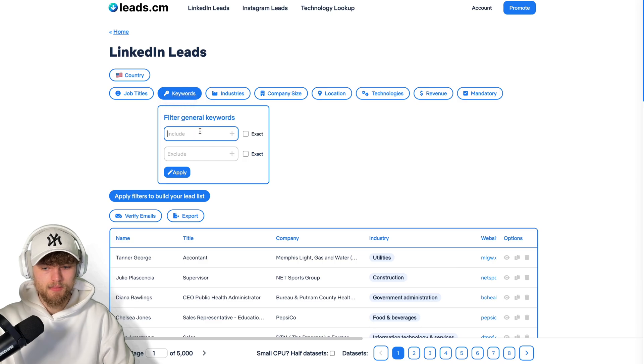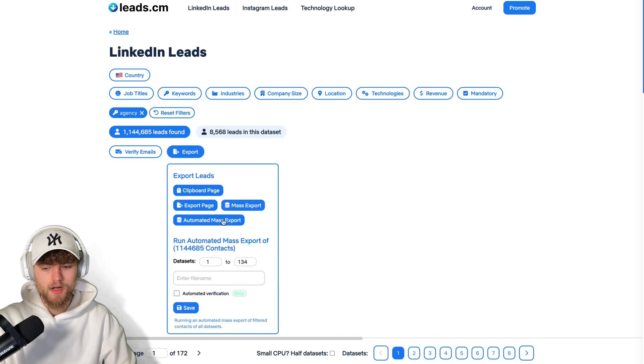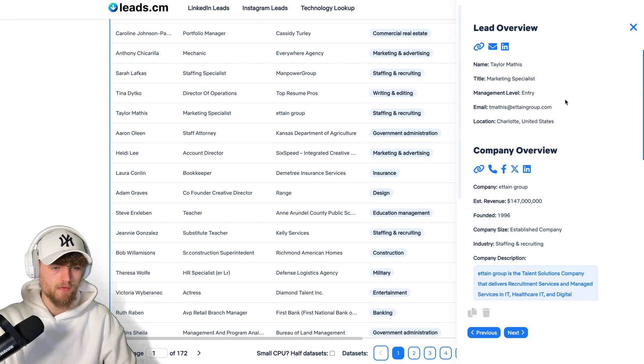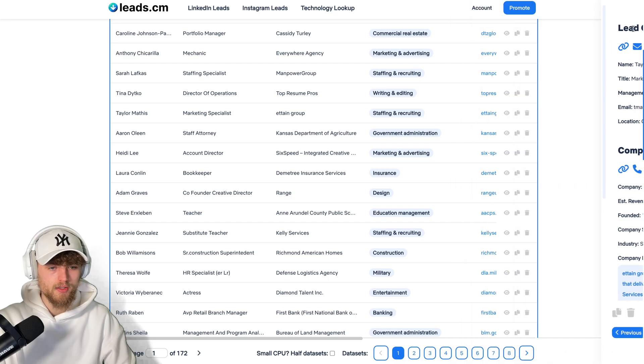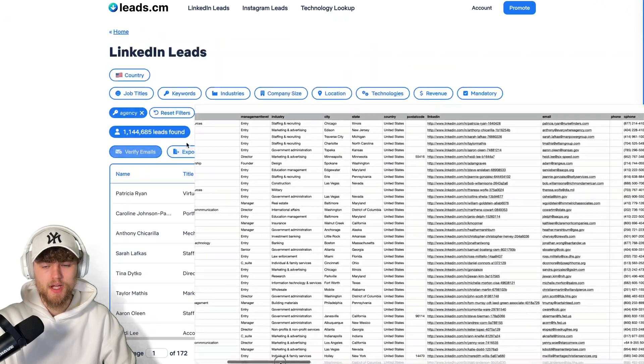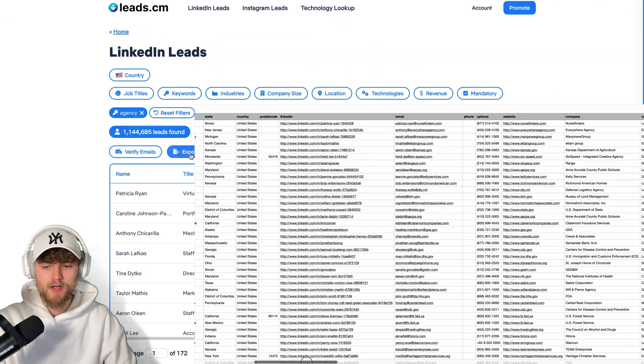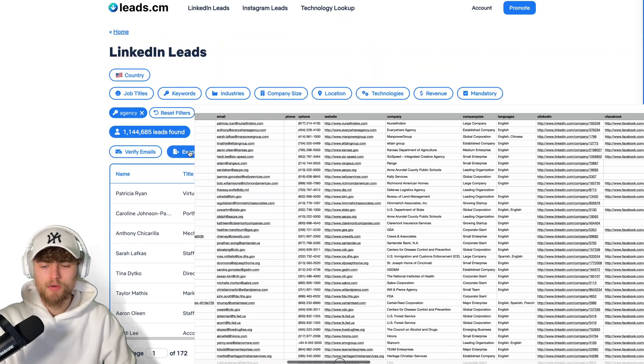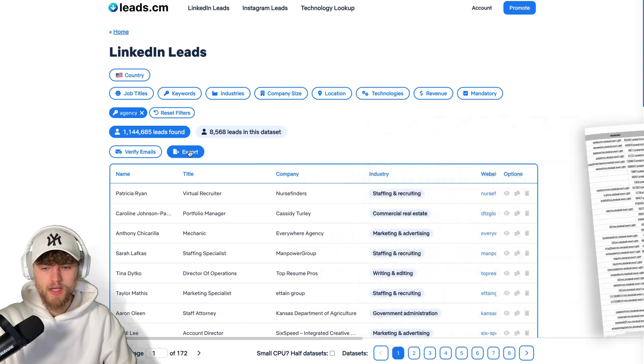I can, for example, type in agency, click on export, and can then just start an automated mass export. As you can see, you have normal contact information. And the file in the end will be a CSV file with email, phone, and all relevant data.